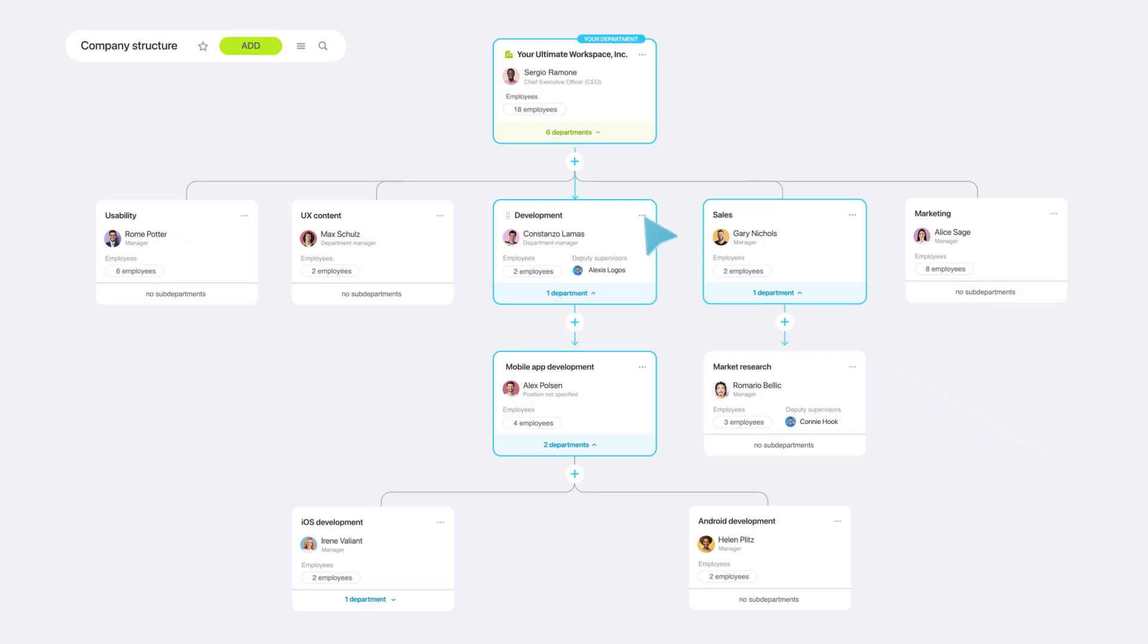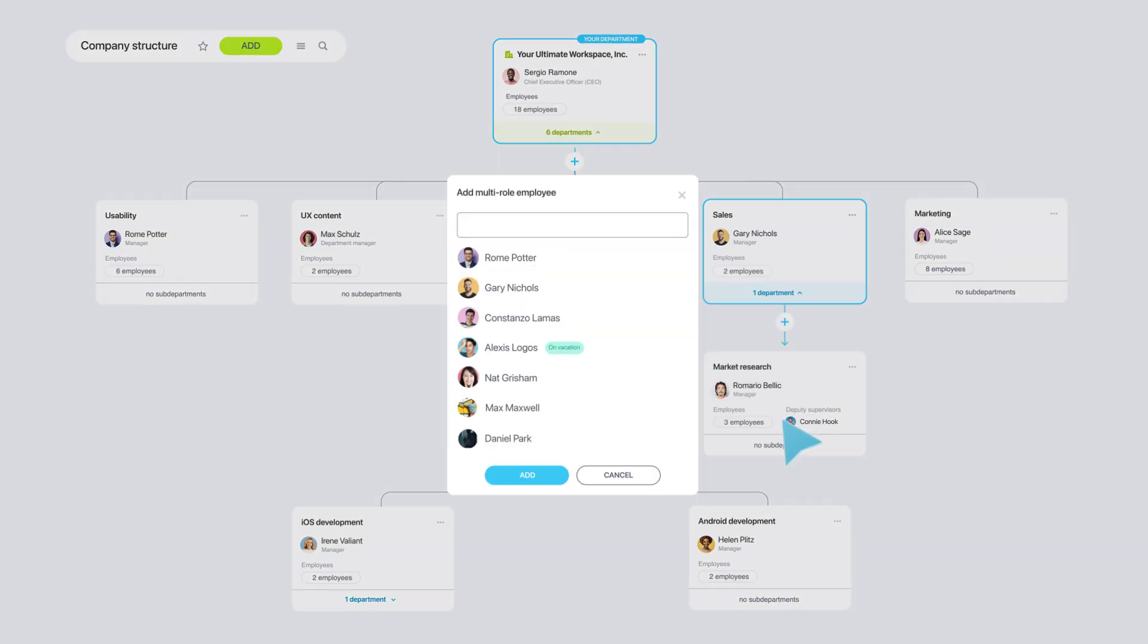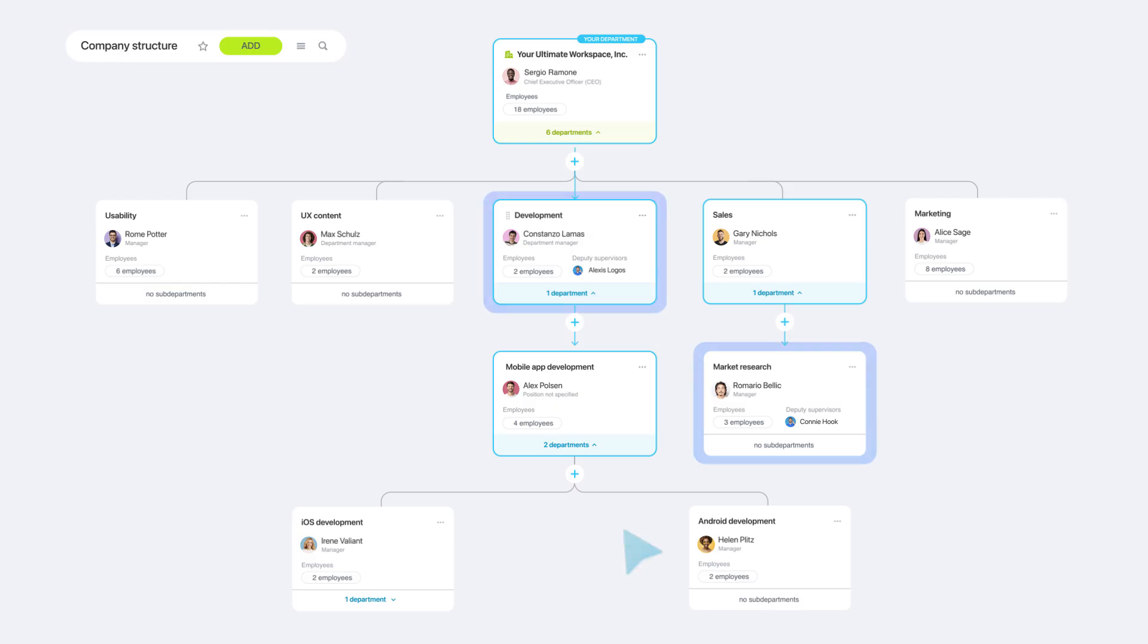For those employees who wear multiple hats, company structure allows them to be part of several teams at once.